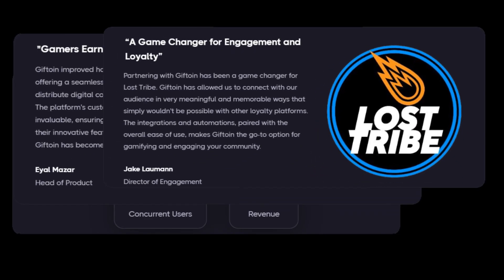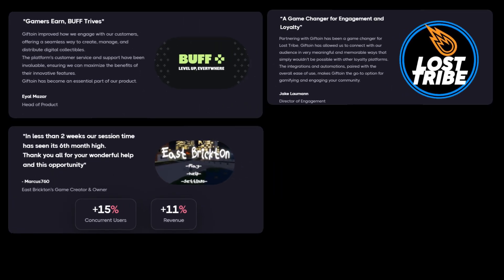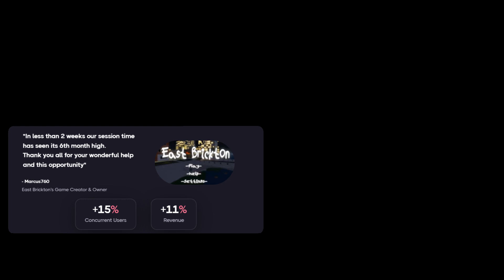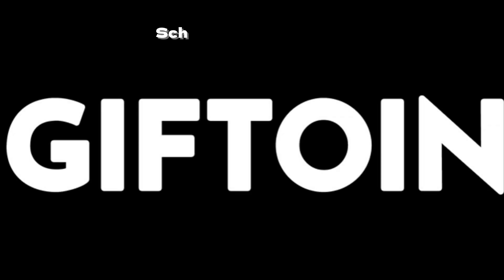Take your Roblox development to the next level with Giftoin. Boost your engagement, increase your revenue, and grow your business today. Schedule a demo today.